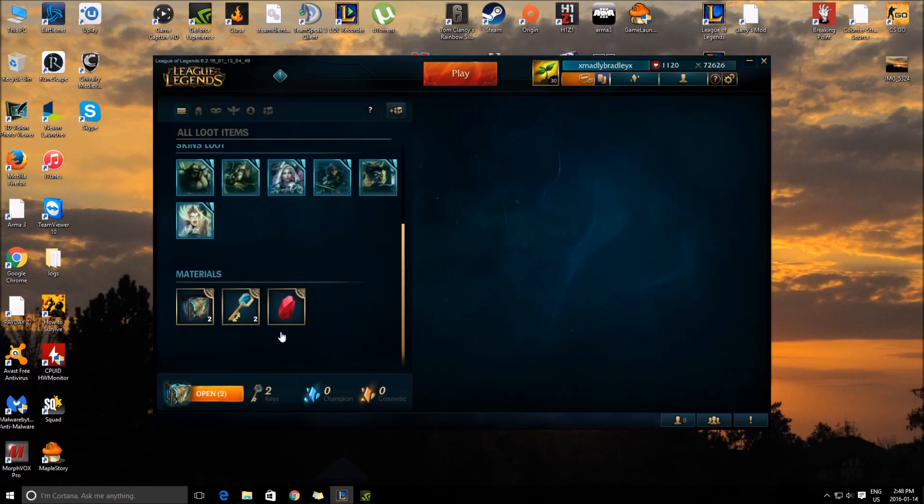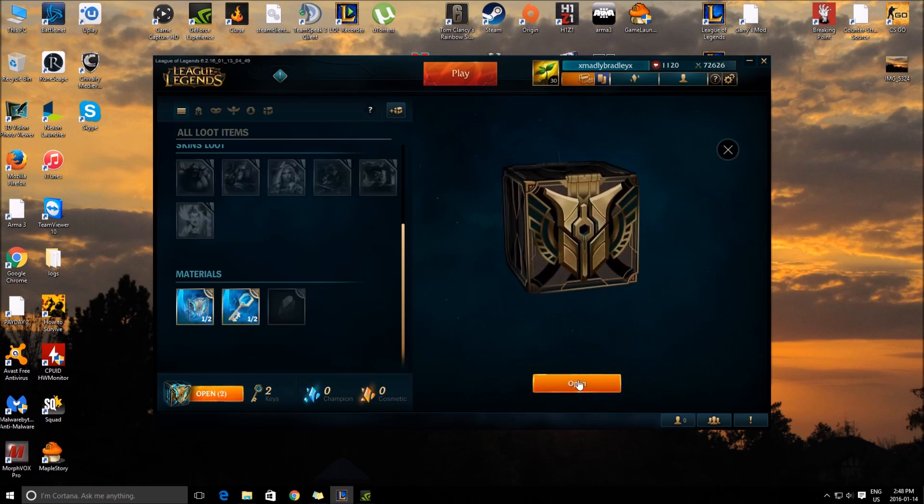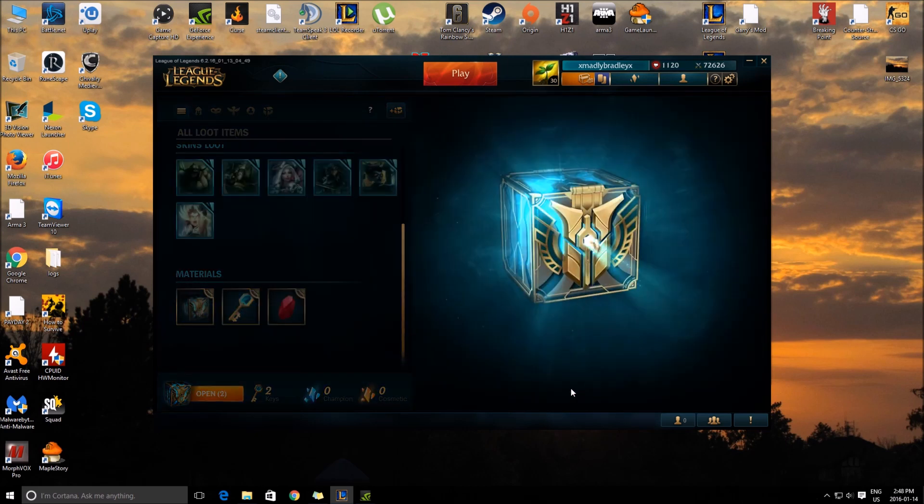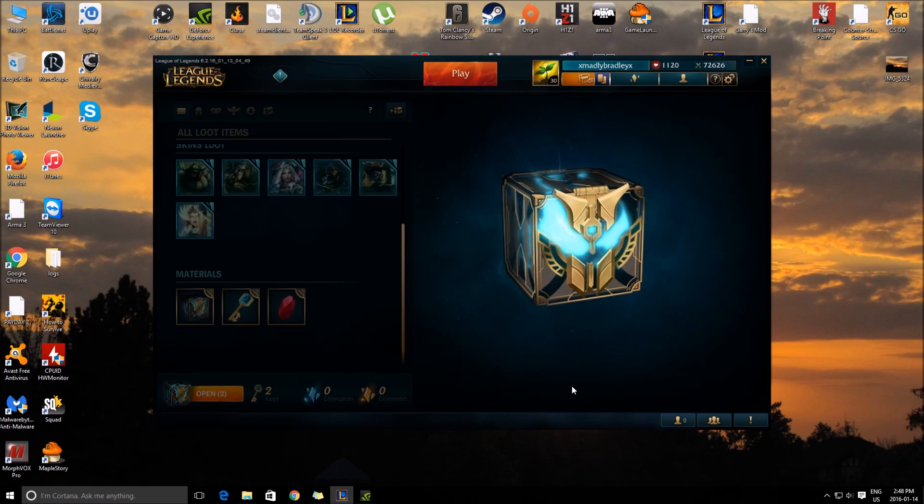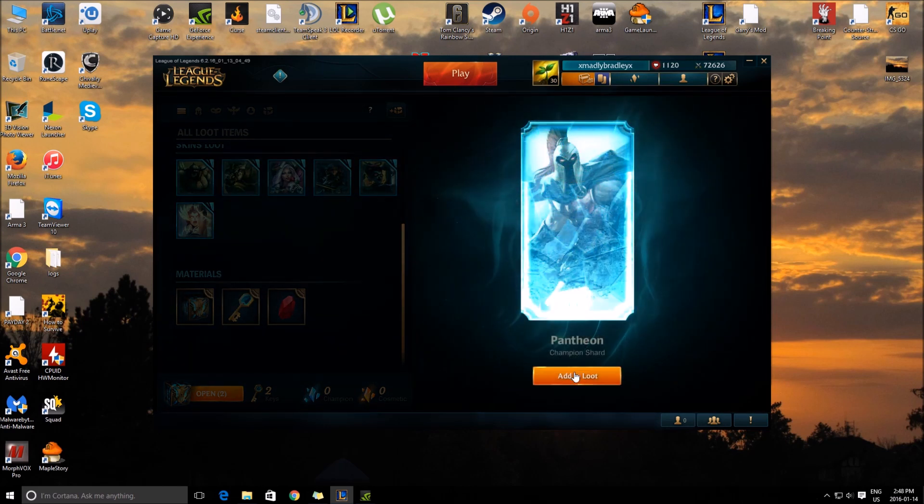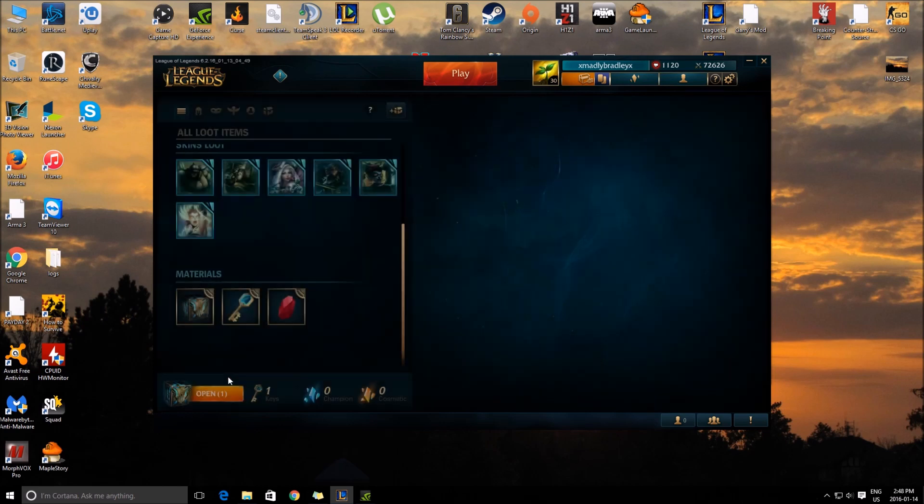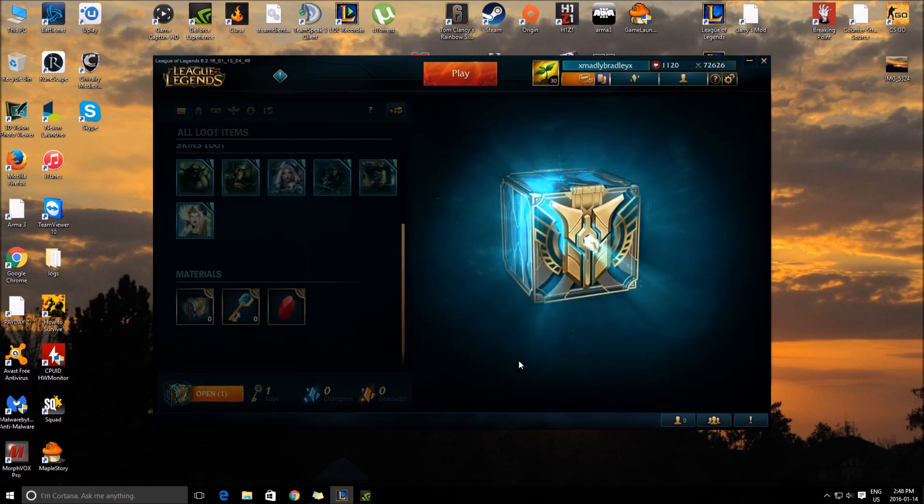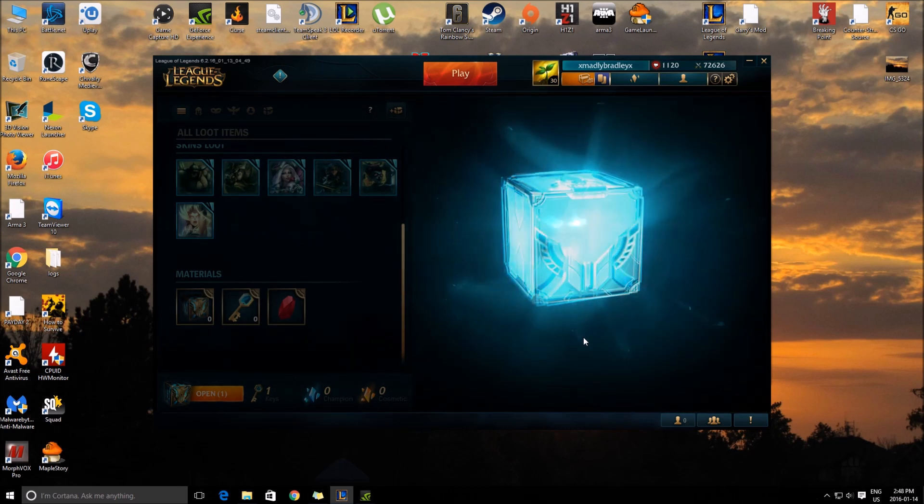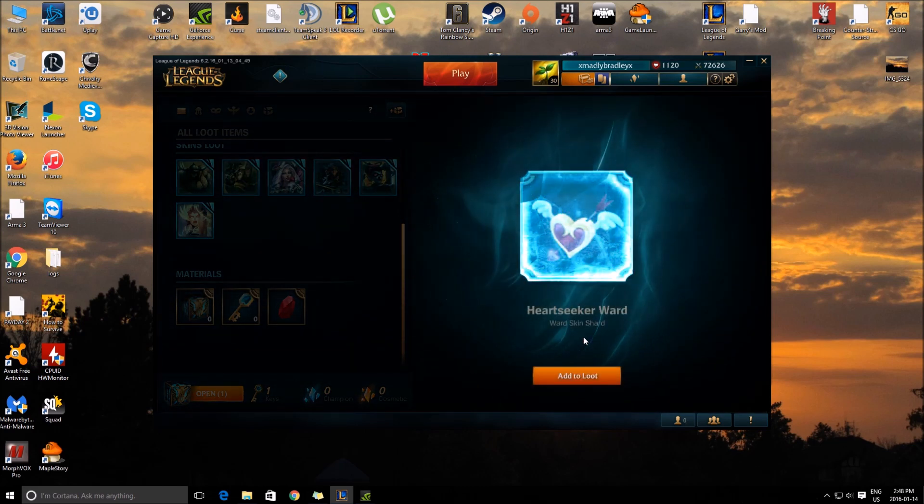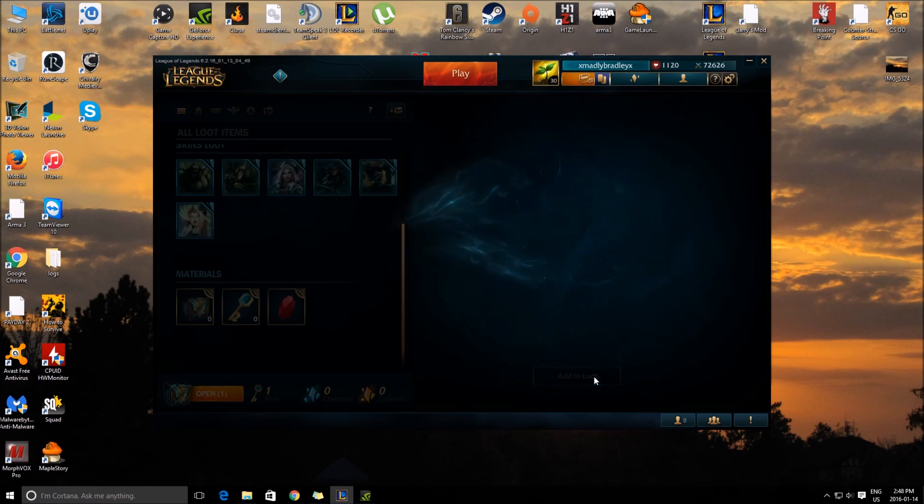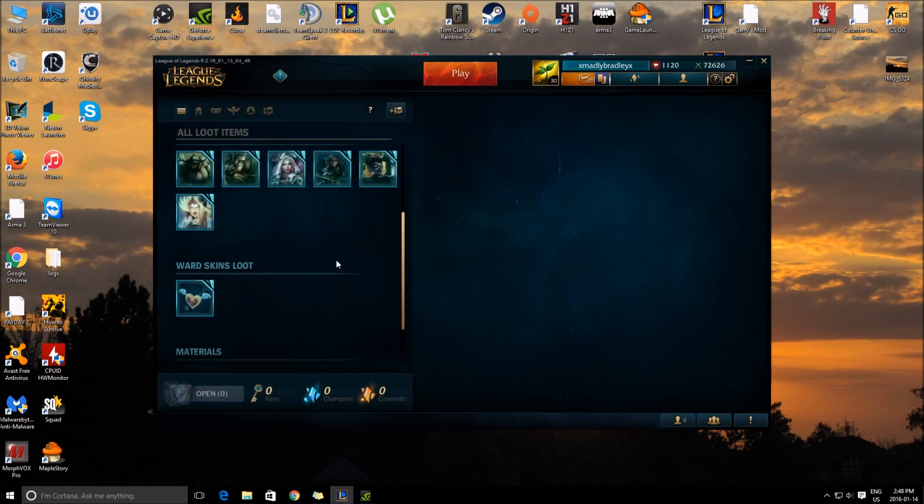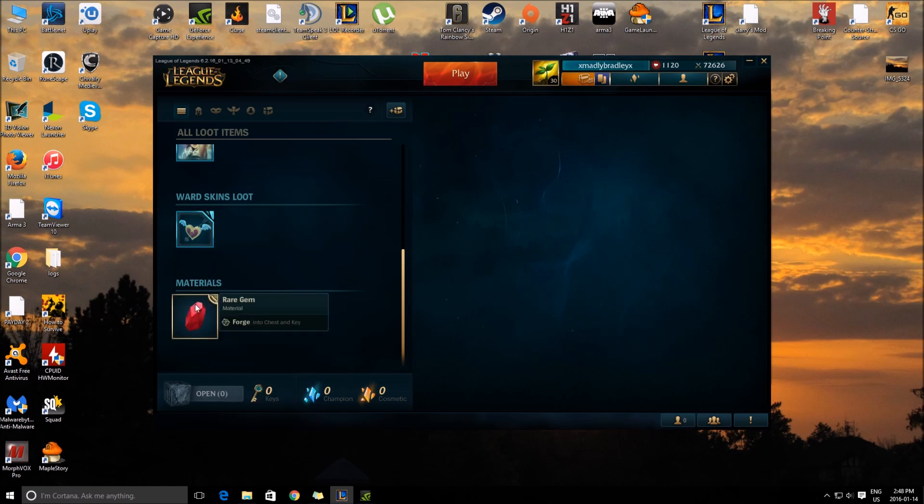Where's that gem? Extremely rare gem to forge one chest and key. You can get wards as well. Huh.